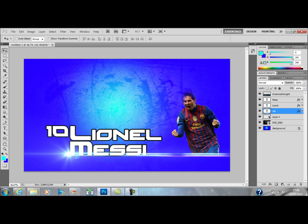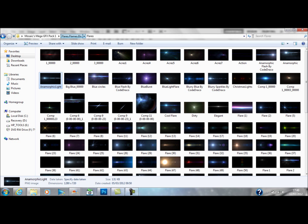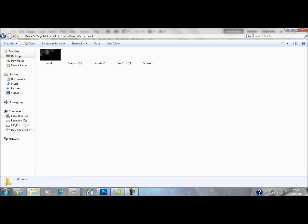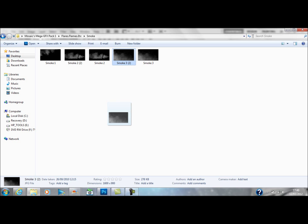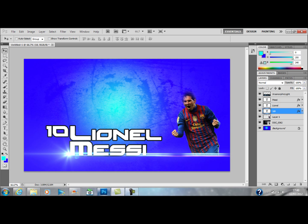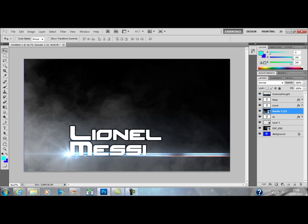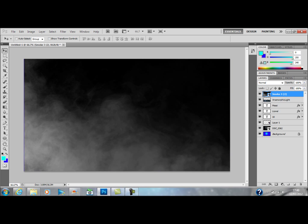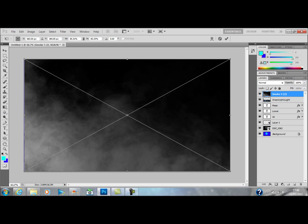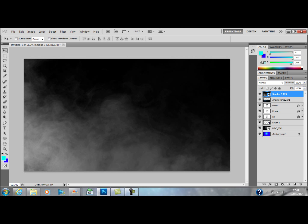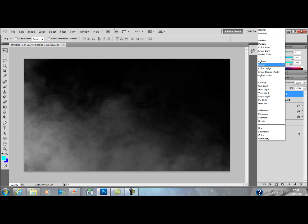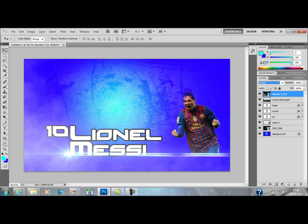Now what you want to do is go onto flares and flames, and basically look for some smoke. I am going to use this one — smoke free number 2 — and just drop that in there. As you can see it has gone over the pictures; you want it at the top. Press enter and then drag it up to the top. Make it a bit bigger so it has gone off the page a bit. Now put it on screen — as you can see there is a smoke effect at the bottom.